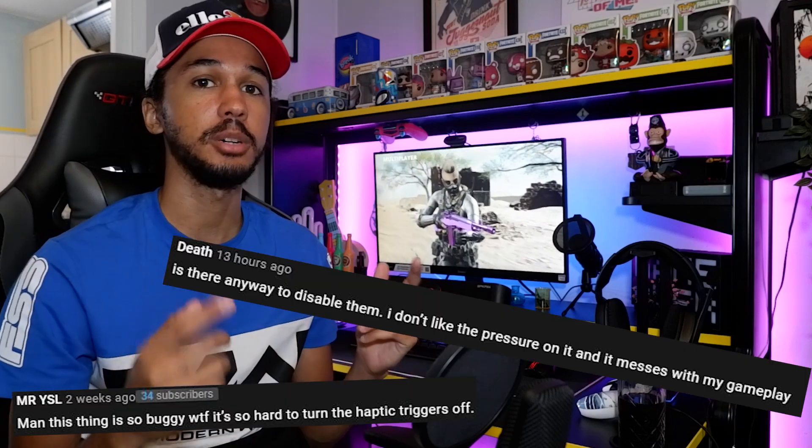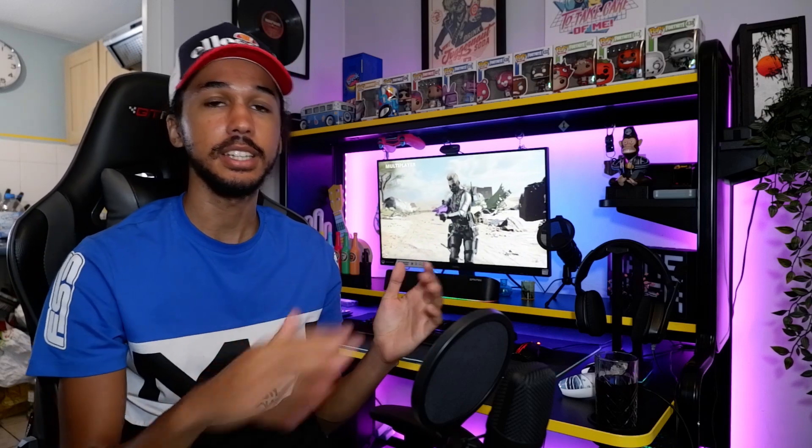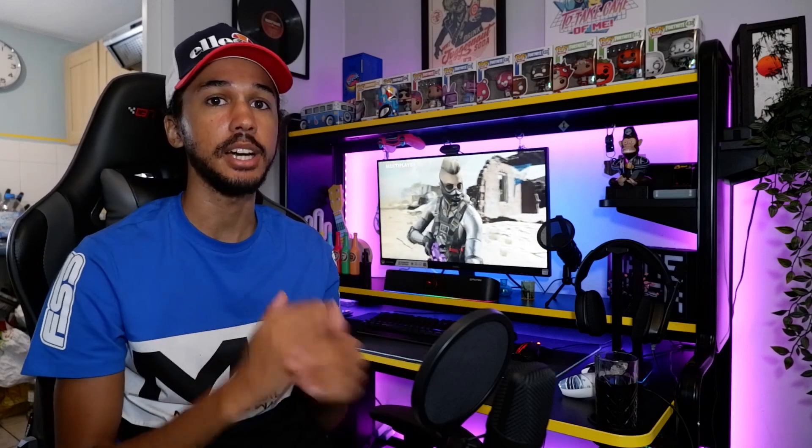The reason I'm making this video is because the one I made about a week ago showing how to enable adaptive triggers got a bunch of comments saying that once you've enabled them they can't be disabled. I'm guessing that's just due to a weird bug on Black Ops Cold War, but I have figured out a way to completely disable them so you do not feel the adaptive triggers at all.